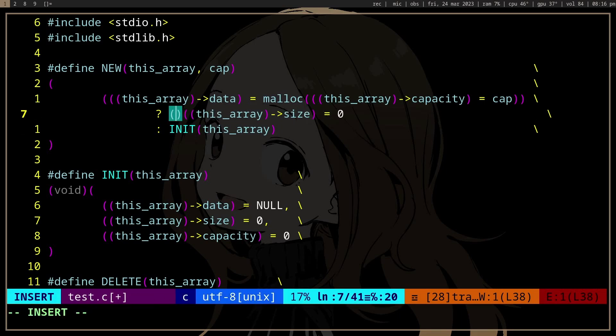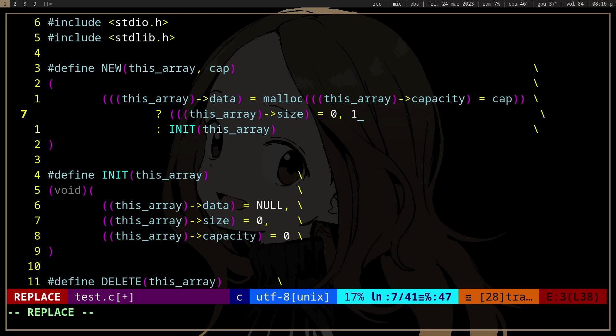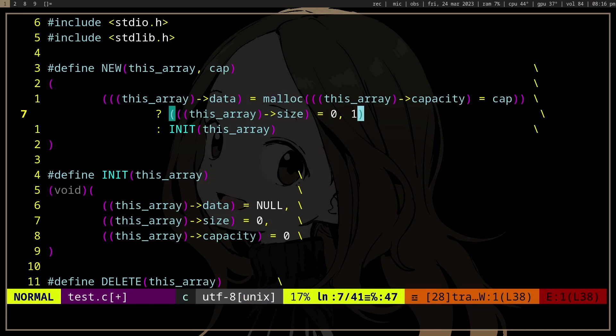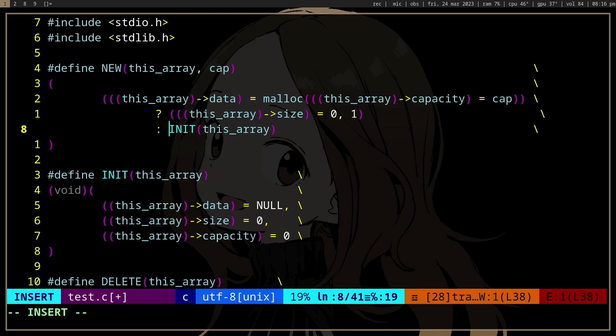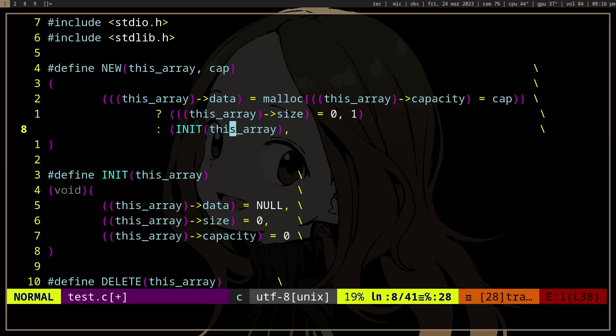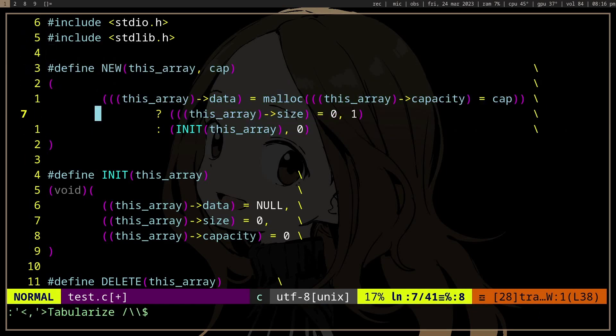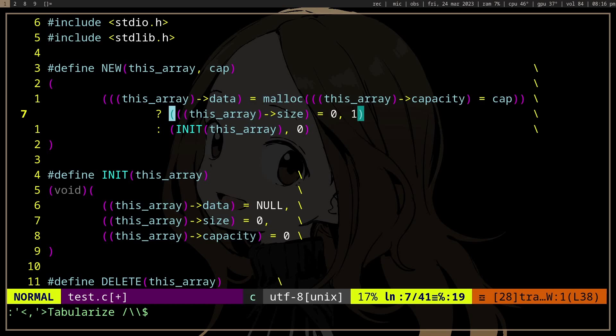...can use a comma. And what the comma will do is it will change the value that is evaluated to the rightmost expression. So in this case, if malloc succeeds, it's gonna go to this...